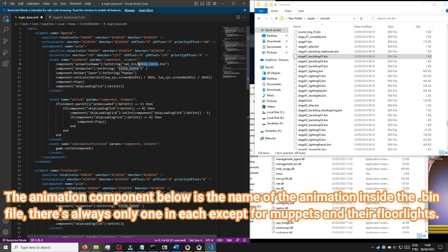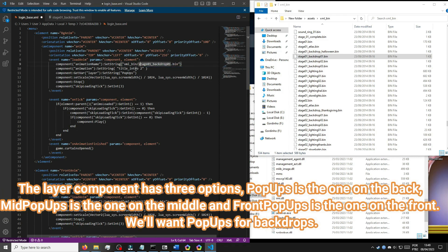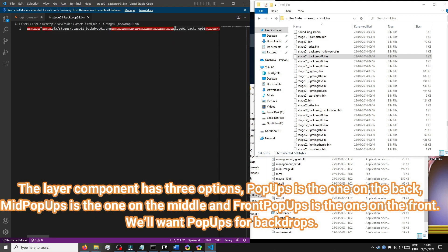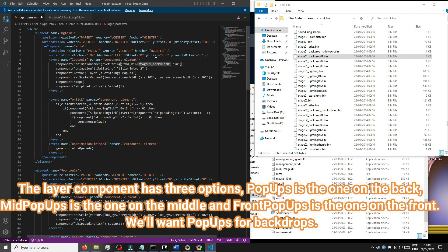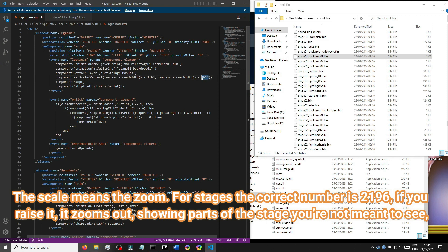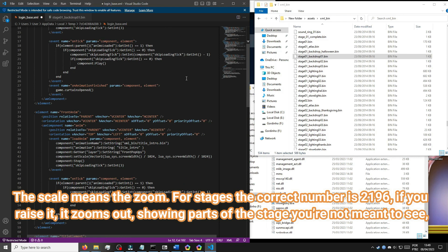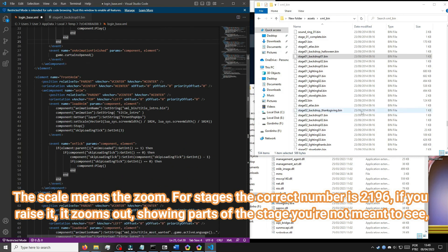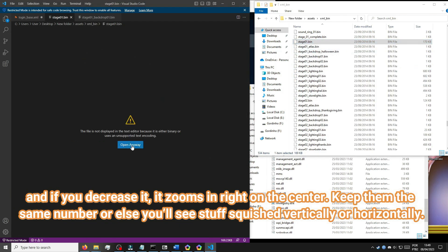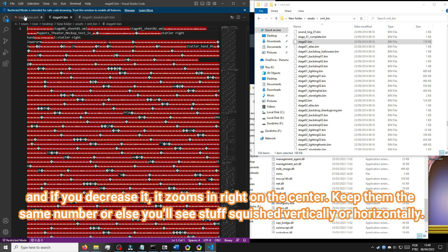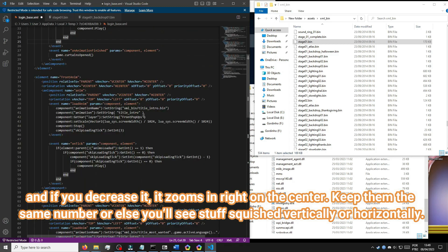There's always only one animation in each bin file, except for Muppets and their floor lights. The layer component has three options: pop-ups is the one on the back, mid pop-ups is the one in the middle, and front pop-ups is the one on the front. We'll want pop-ups for backdrops. The scale means the zoom — for stages the correct number is 2196. If you raise it, it zooms out, showing parts of the stage you're not meant to see; if you decrease it, it zooms in on the center. Keep them the same number or you'll see things squished vertically or horizontally.